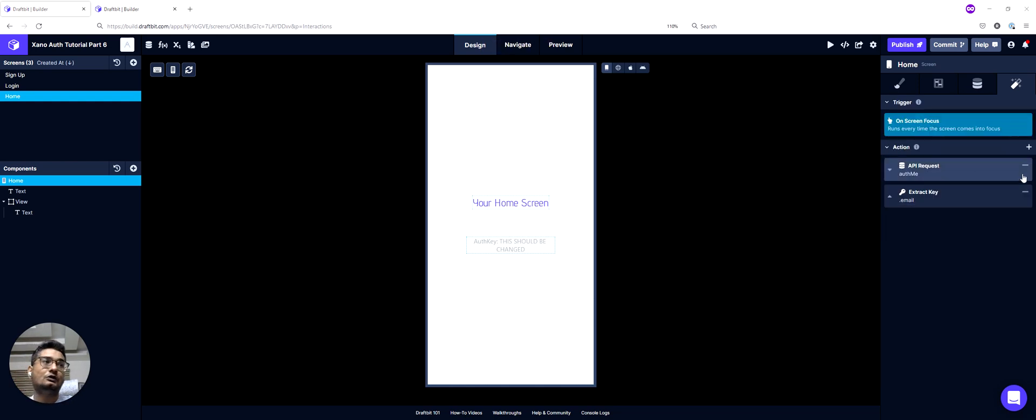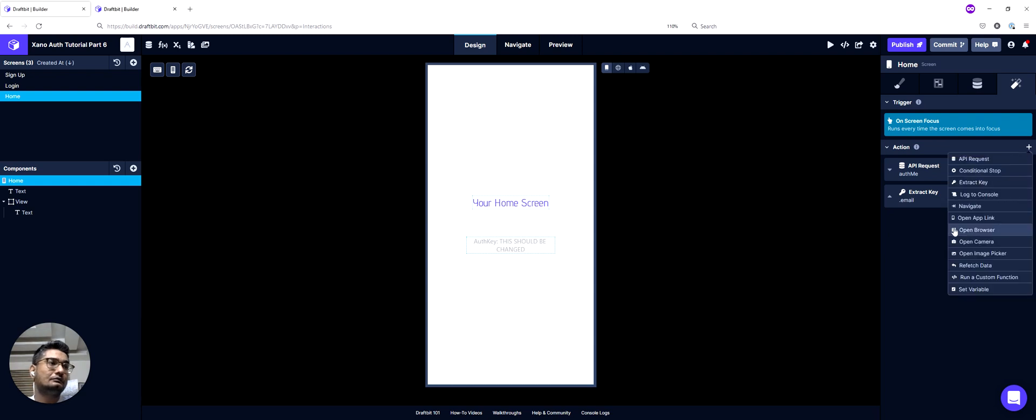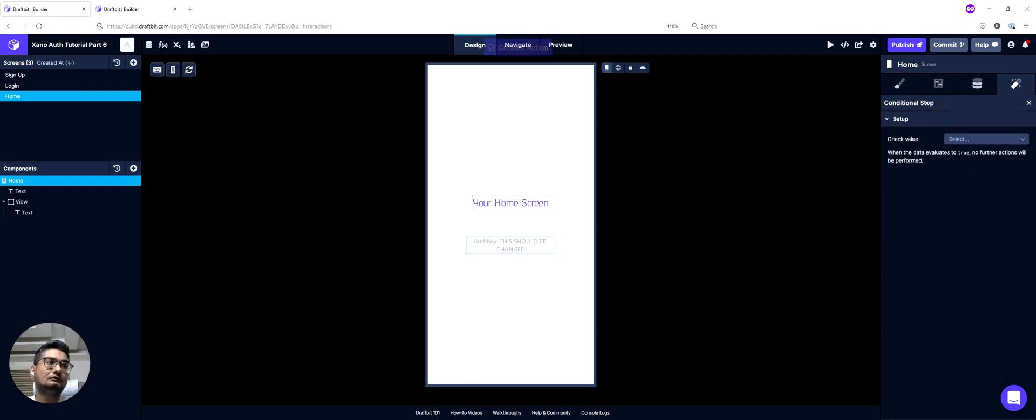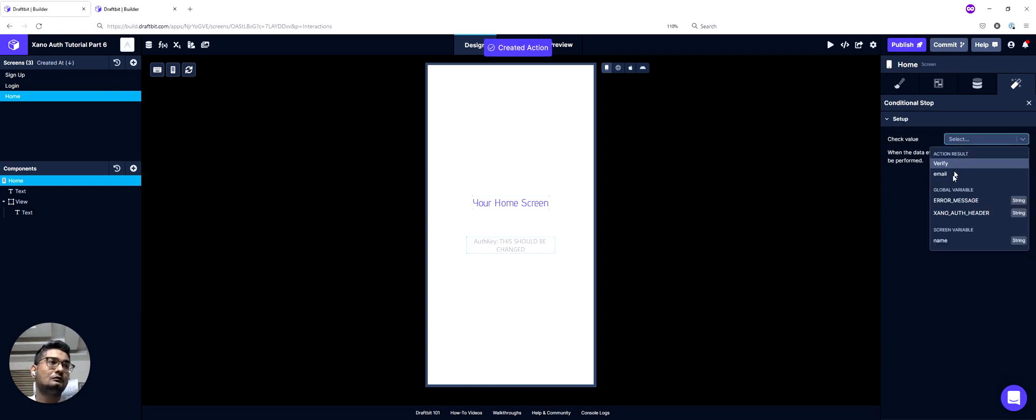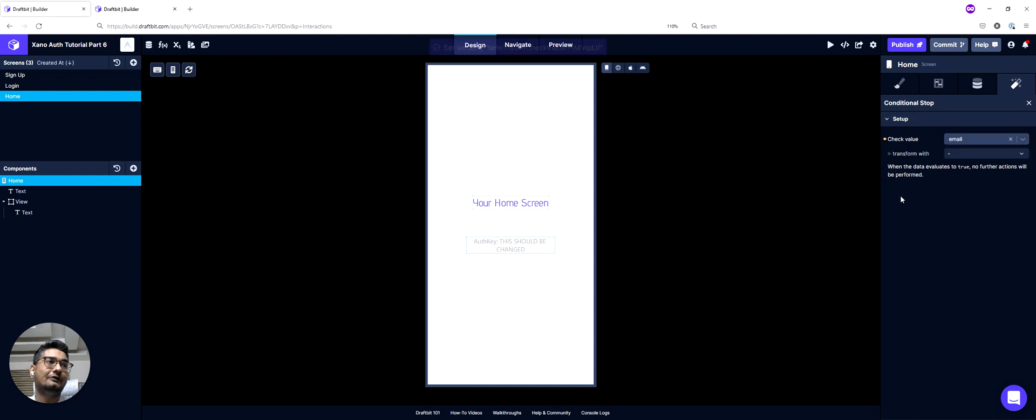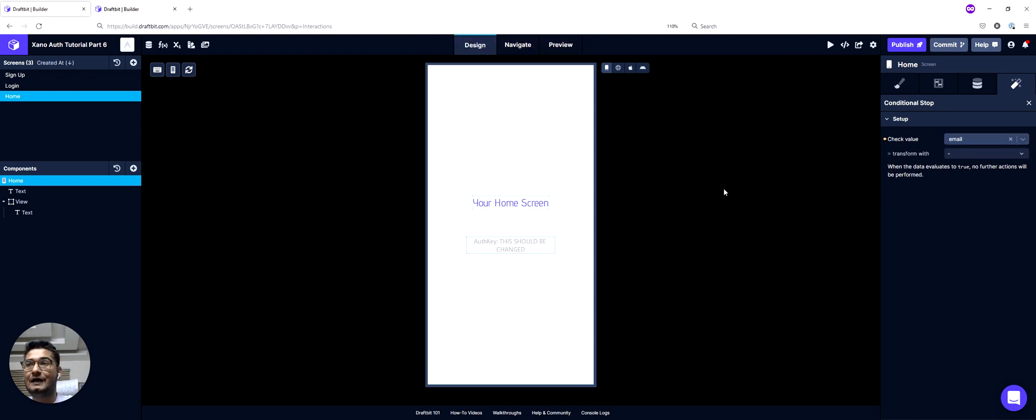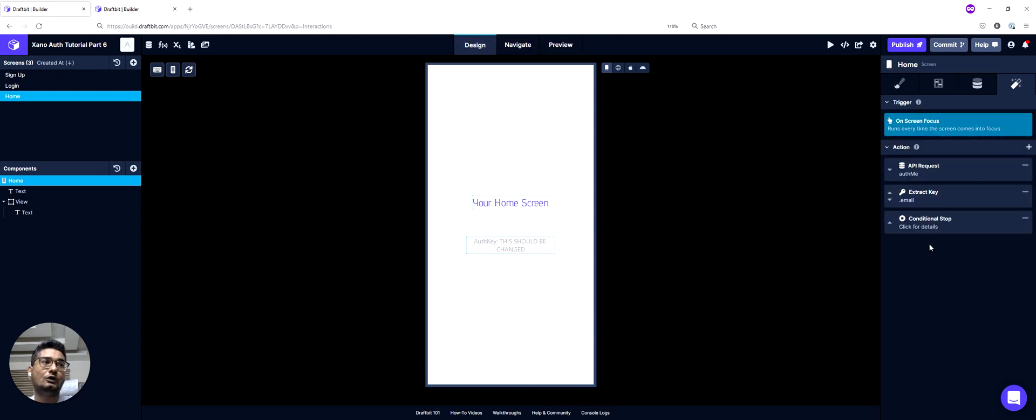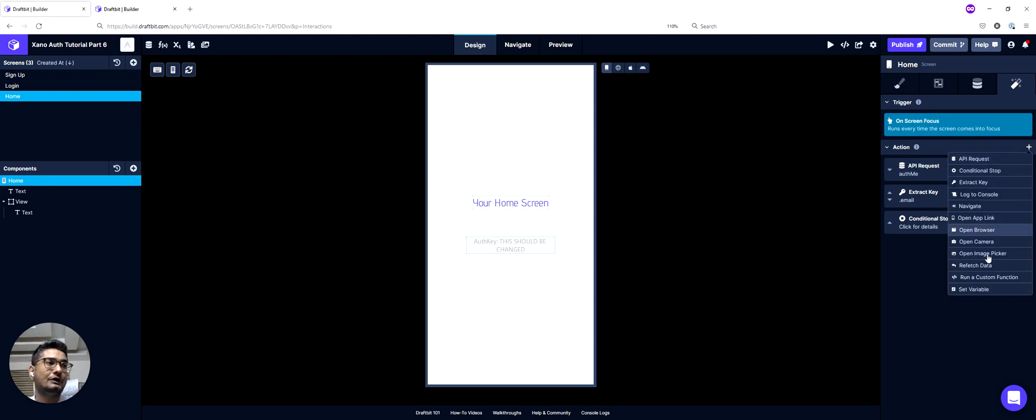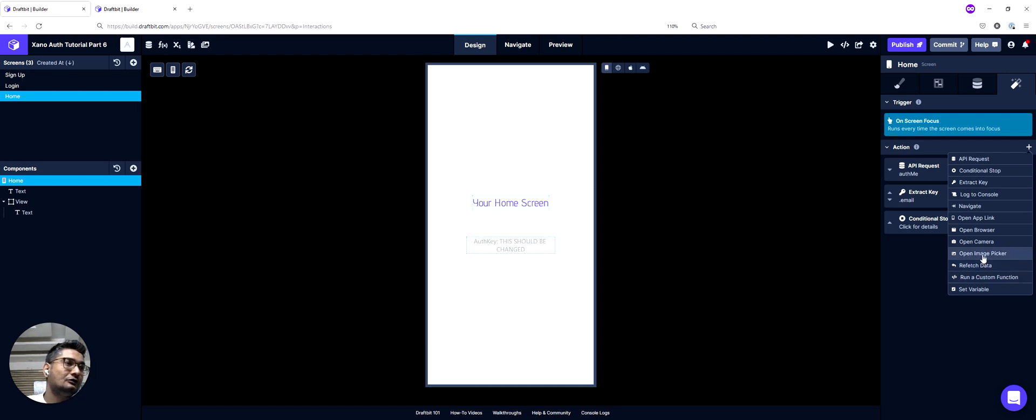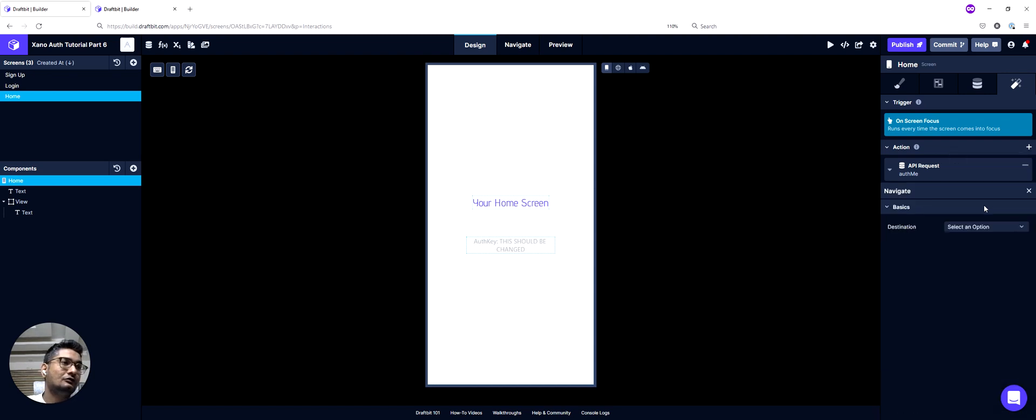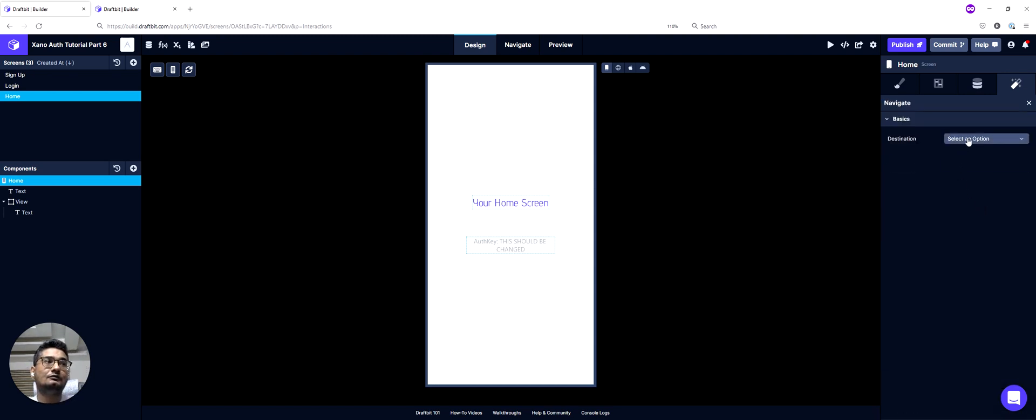And then I'll do a conditional stop on my email value. So if I have an email, we don't want to proceed further. And if we don't have an email, we want to navigate back to our login screen.